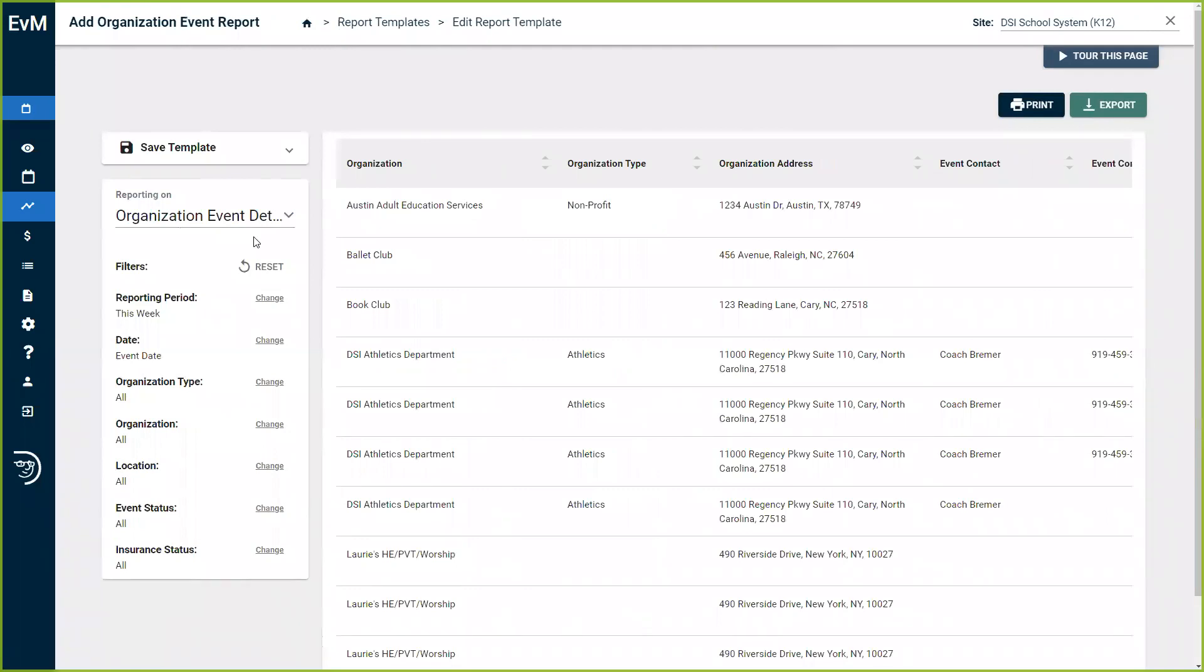Organization event details will help you pinpoint which organizations are renting from you and how often to better understand where to focus, helping retain renters or expand to new institutions.